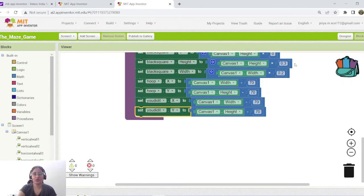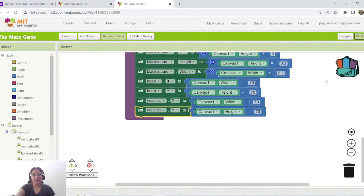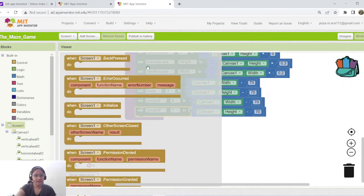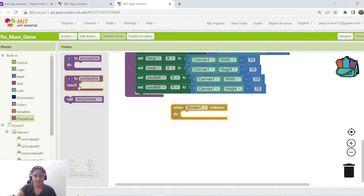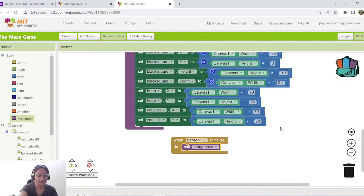Now we go into the real programming part. The first step is to program what happens as soon as the screen is initialized. Go to Screen1, drag and drop the event handler 'when Screen1 is initialized'. As soon as Screen1 initializes, the first step is to call 'setup maze', so all the instructions specified inside that procedure will take place.